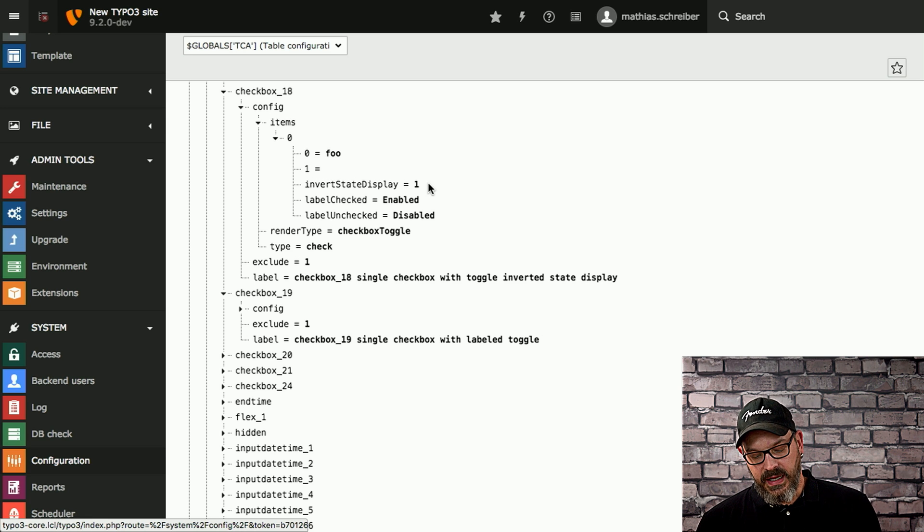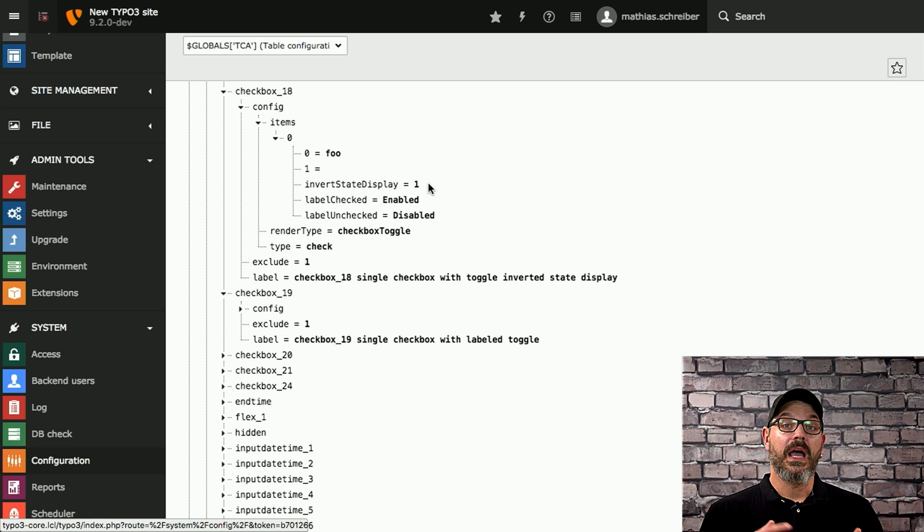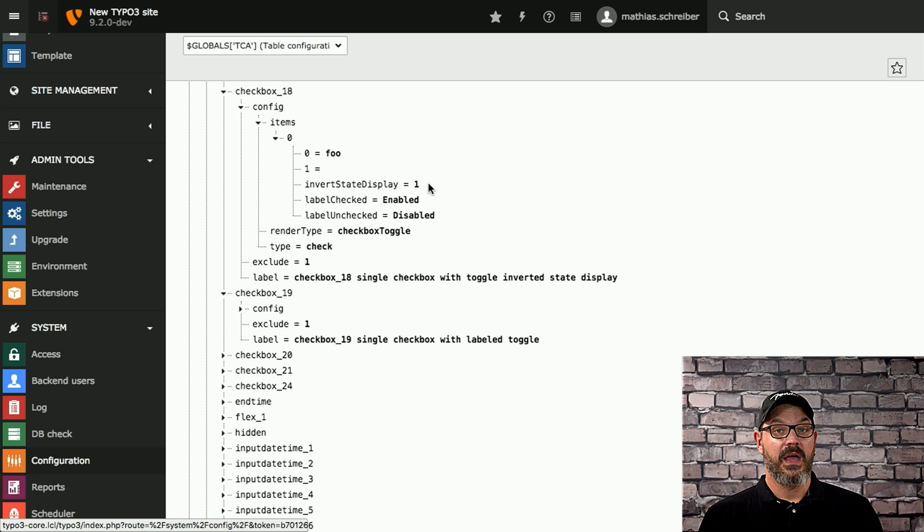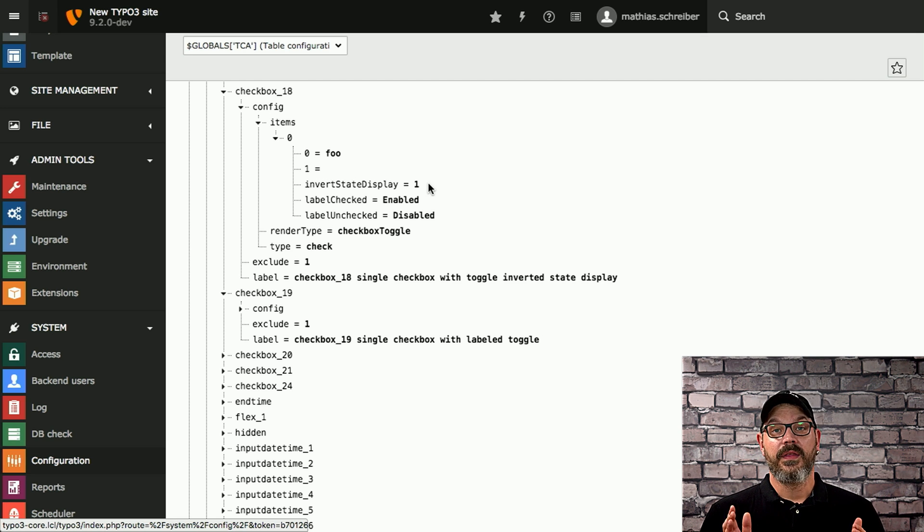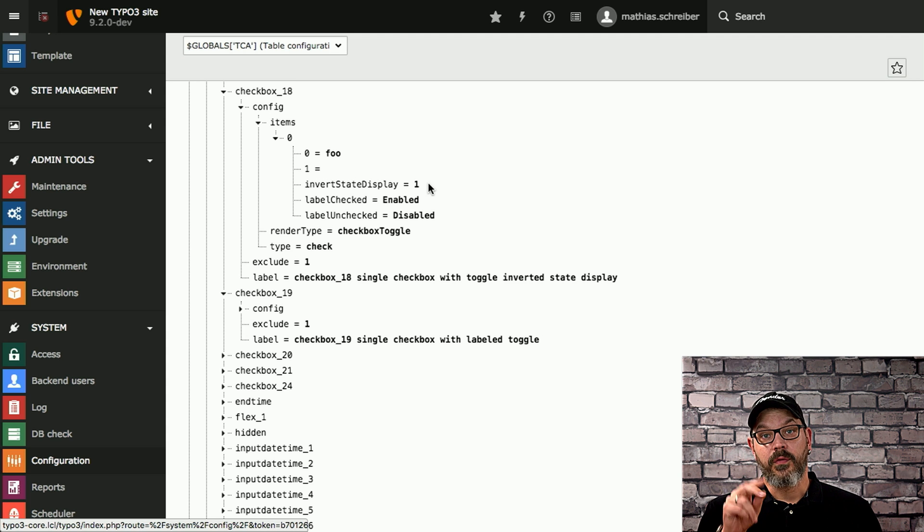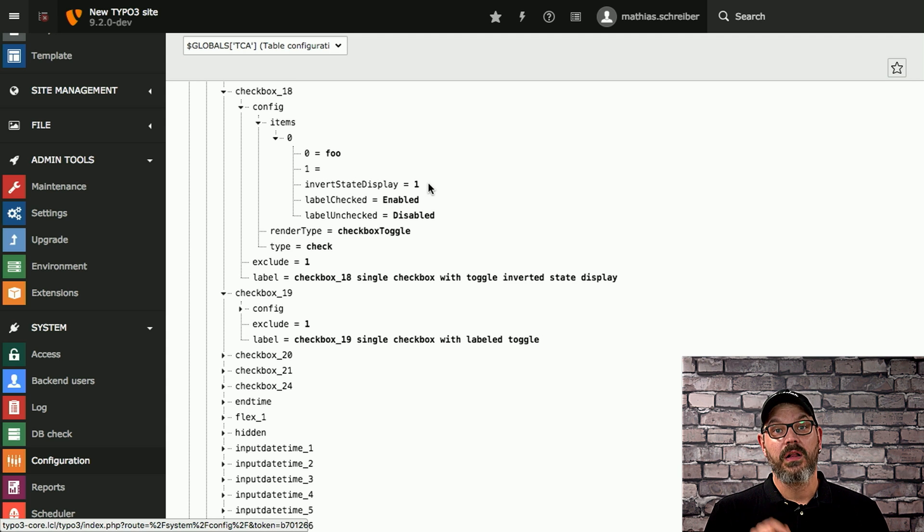And the good thing is that you can invert the state per item. So say you have five checkbox items next to each other, then you can invert the state display for each single one of them if you choose to do so. So this is super helpful and we'll be starting rolling this out throughout core in our goal to deliver the 9 LTS version.